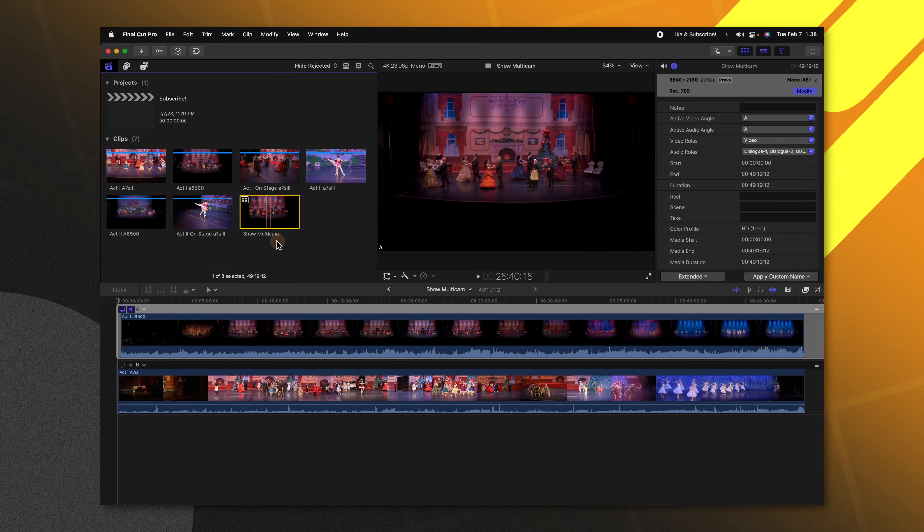If this video was helpful to you, you might want to check out the video where I show my entire workflow for editing one of these tutorials. Thank you so much for watching and I cannot wait to see you in the next one.